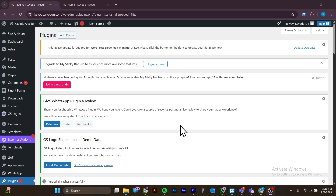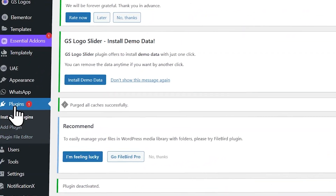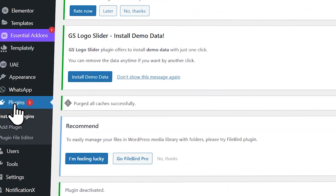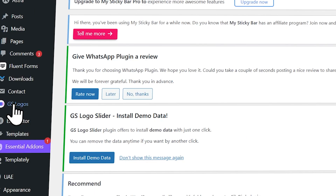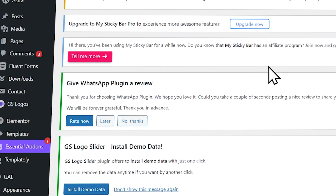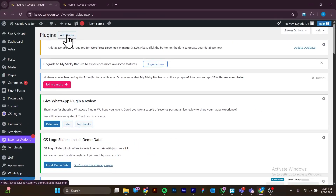First things first, you want to get to the back end of your website. Right here I'm at the back end of my website, and what you want to do is you want to head over to Plugins right here, and I'm going to click on Plugins.